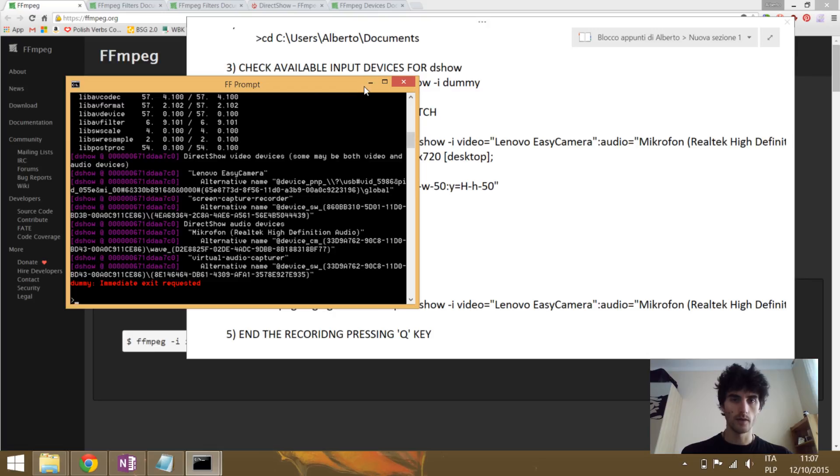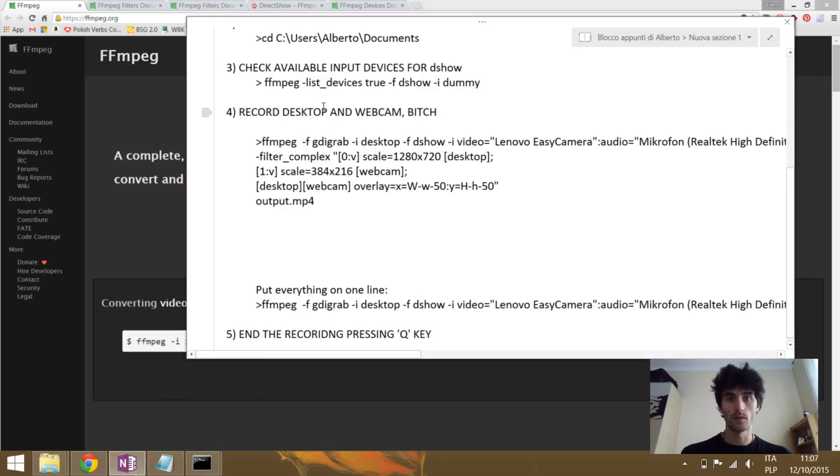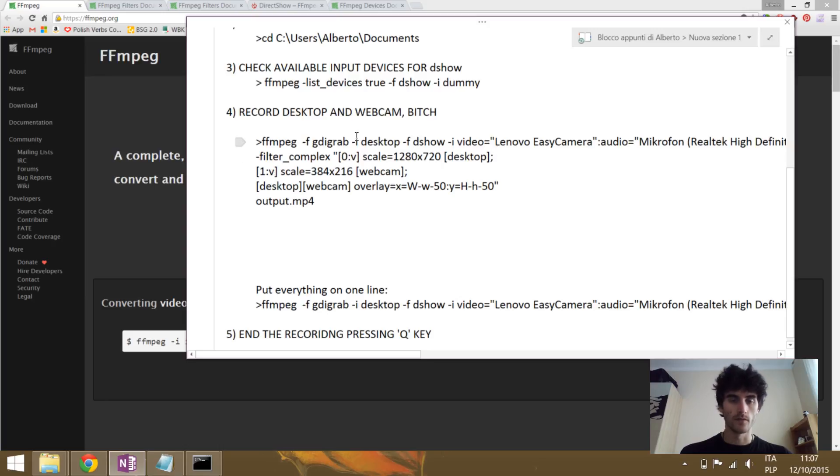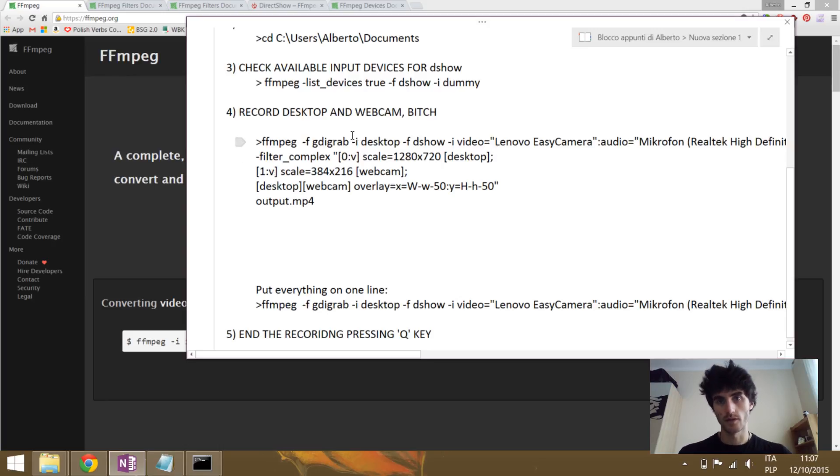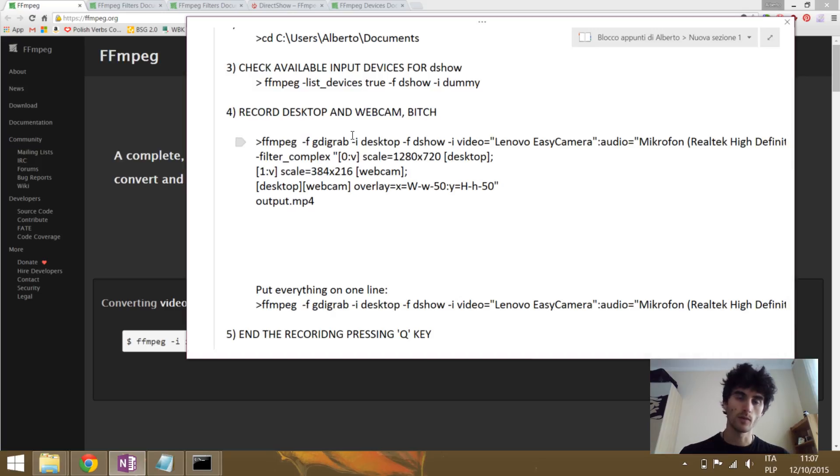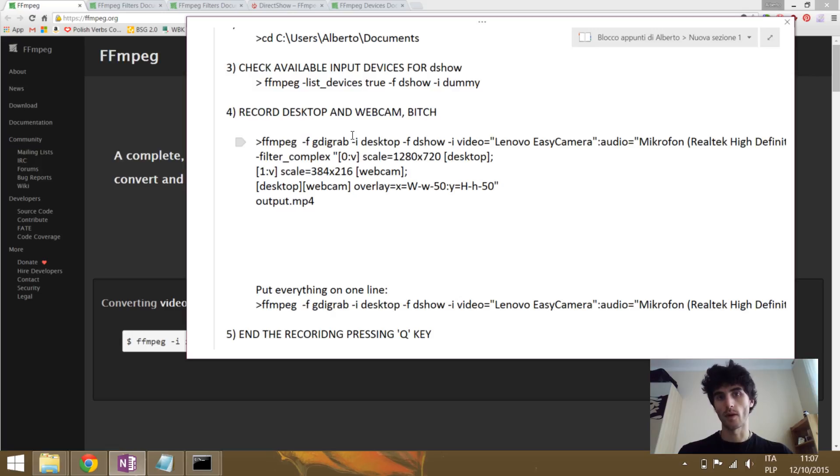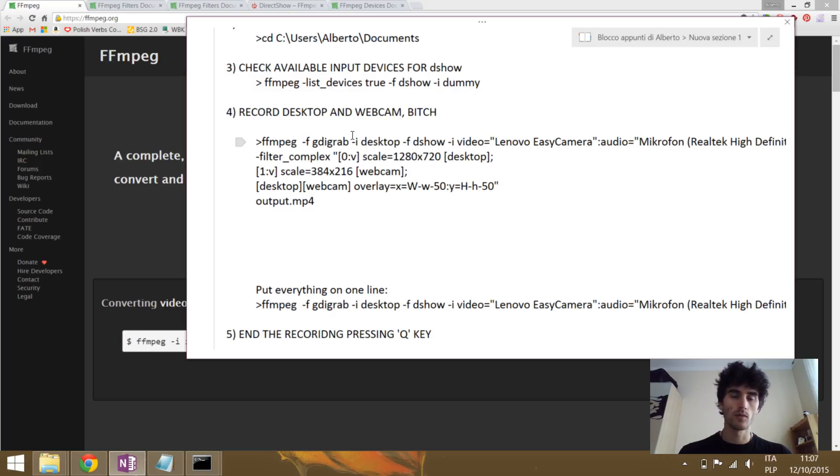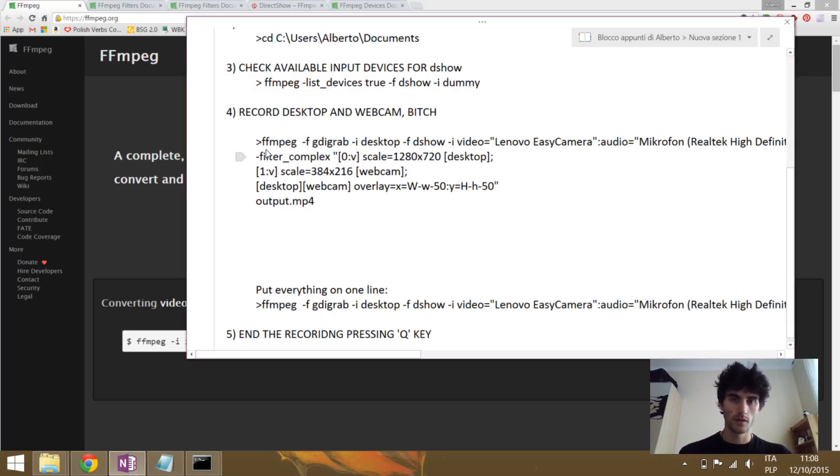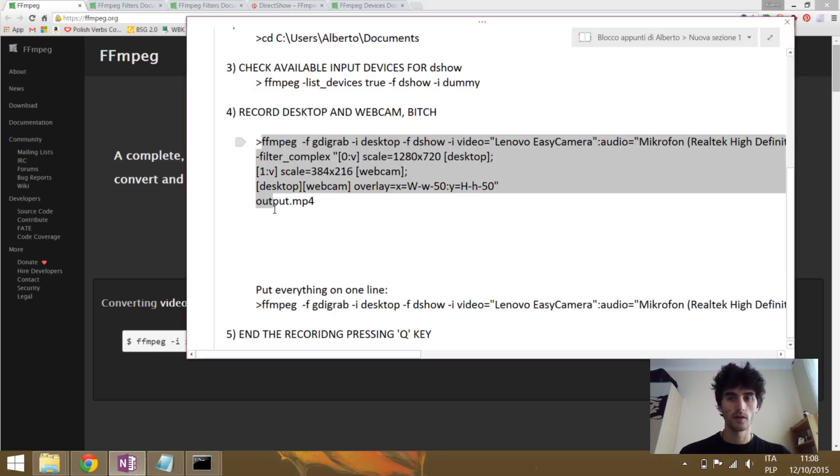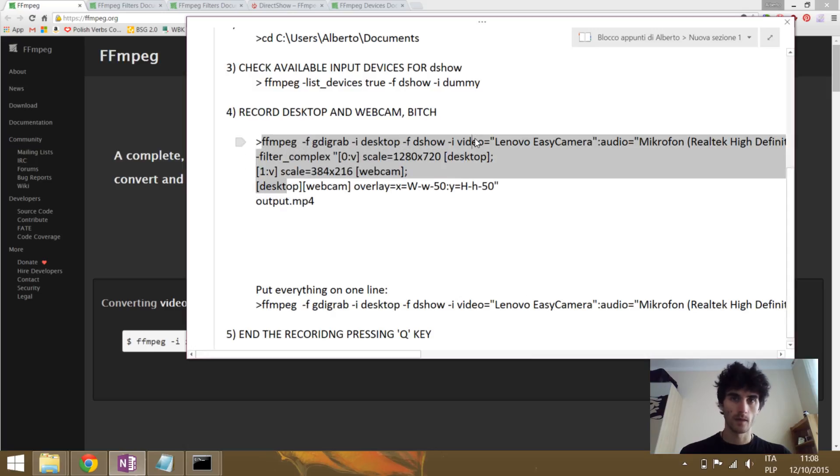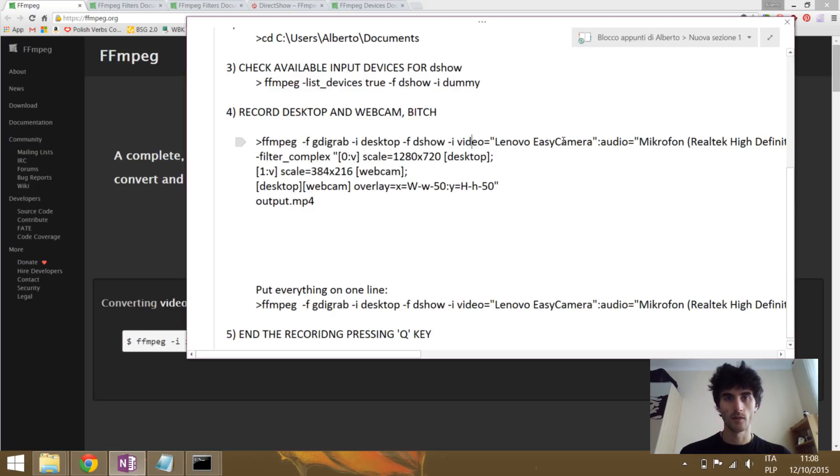And once we have this, we move to the next step, which is actually recording the video. So we want to have the desktop as the main window on the background, and then we want to have a small window with the webcam on one corner, for example. And with FFmpeg we can do this all at once on a single line of command. This is the command. It might look a little bit complicated, but now we will go step by step so we will understand what's going on exactly.